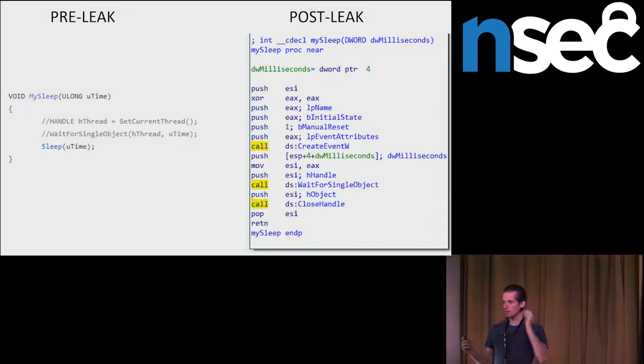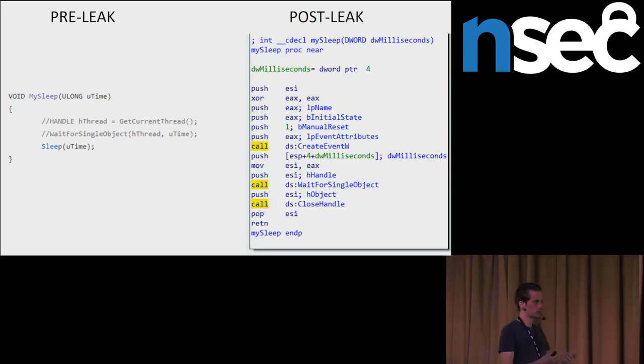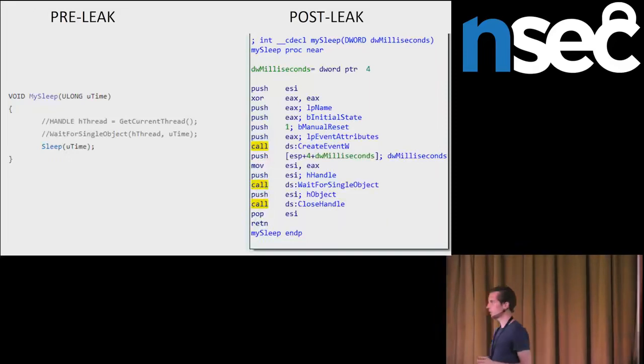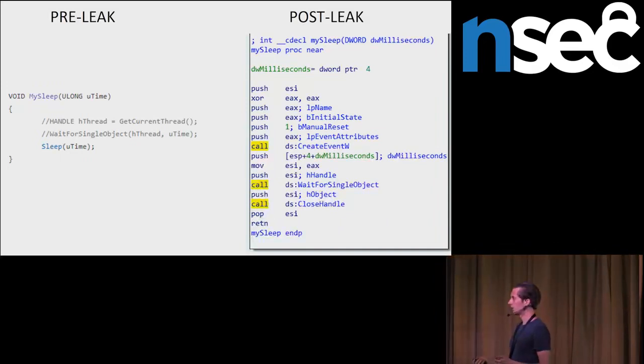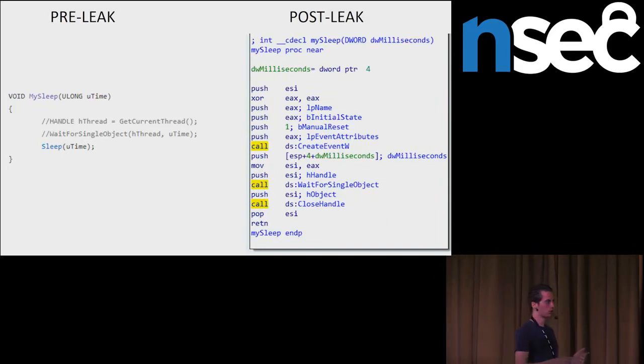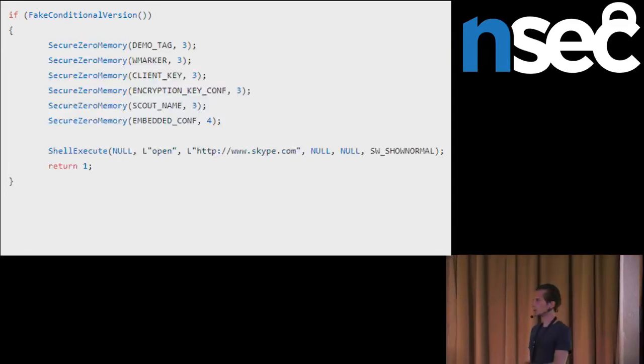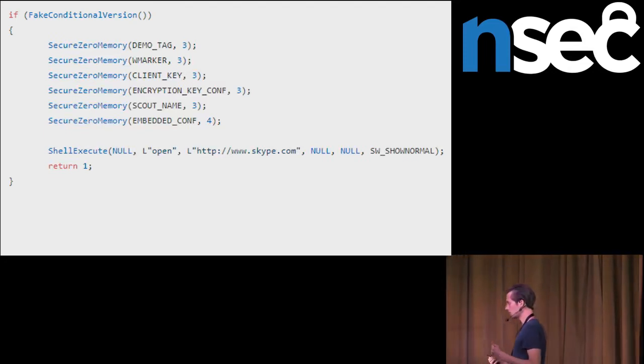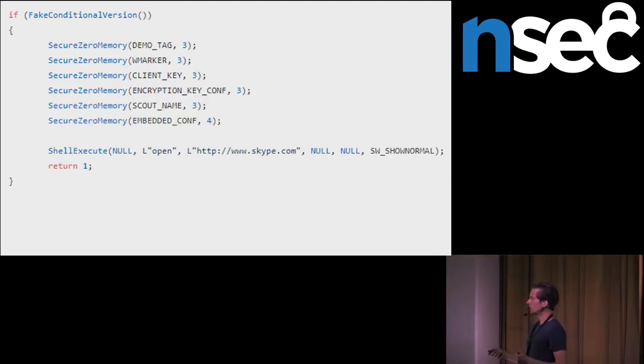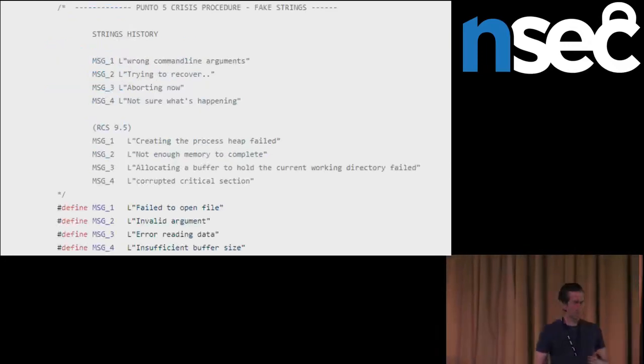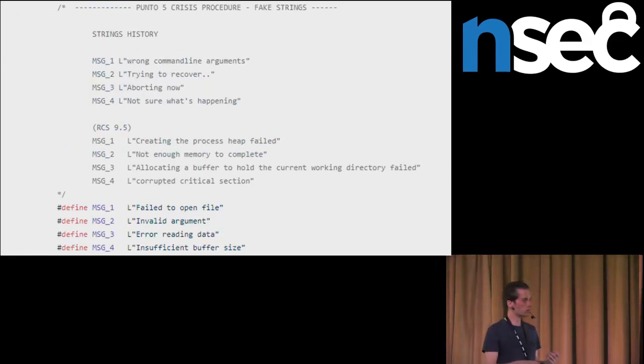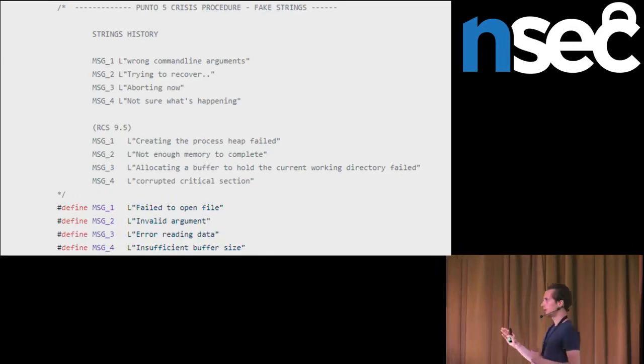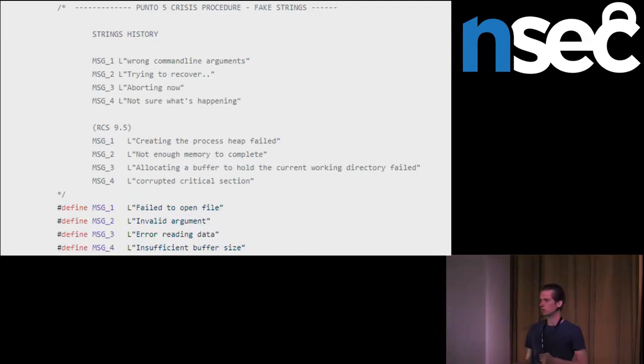When the spyware detected a sandbox that it is running in the sandbox, it is resetting the critical parts of the memory. And then it connects to a legitimate domain. Before the leak, they were connecting to Skype domain. After the leak, they changed this domain to CNN. This is a screenshot of the leaked source code. And we can see here that they were using strings when they detect a sandbox. And they had a strings history. This was used in RCS remote control system version 9.4. Then they changed this in 9.5 version to these strings. This was the most recent strings before the leak in 9.6 version. Again, after the leak, the modified hacking team samples have these strings changed.